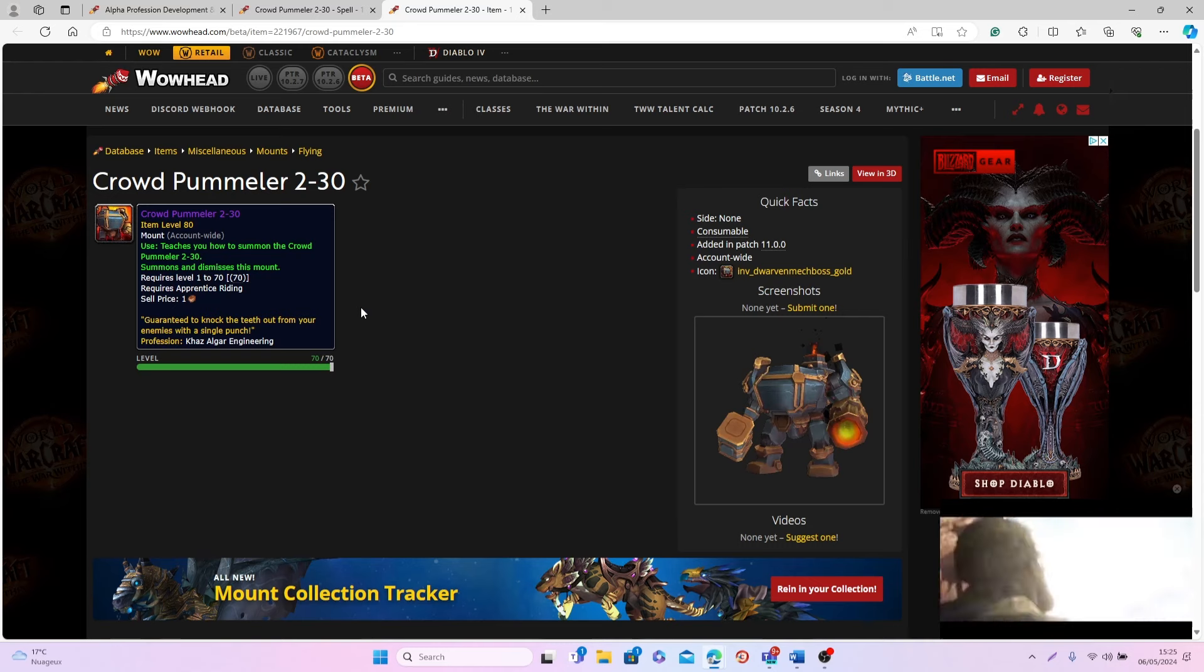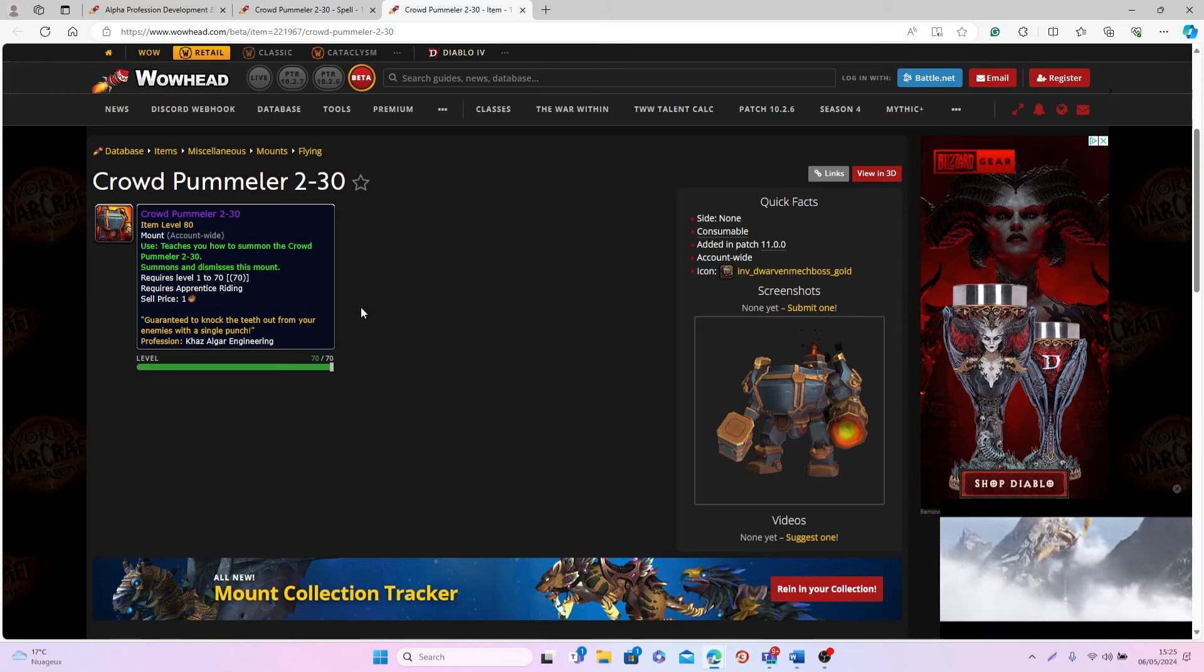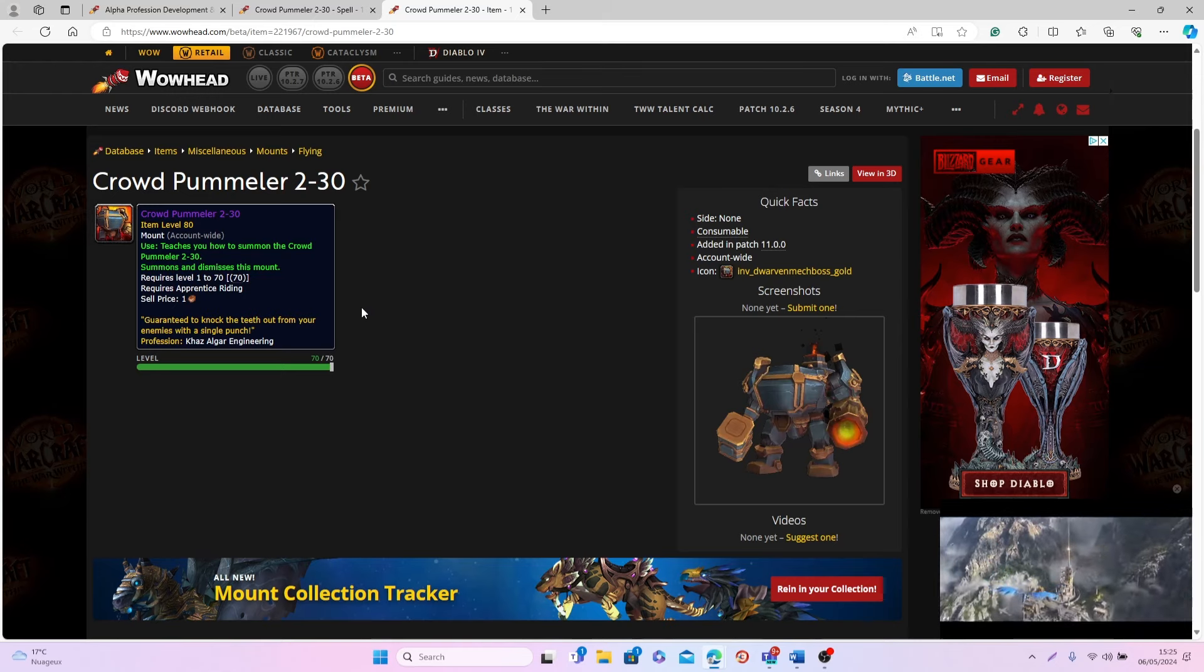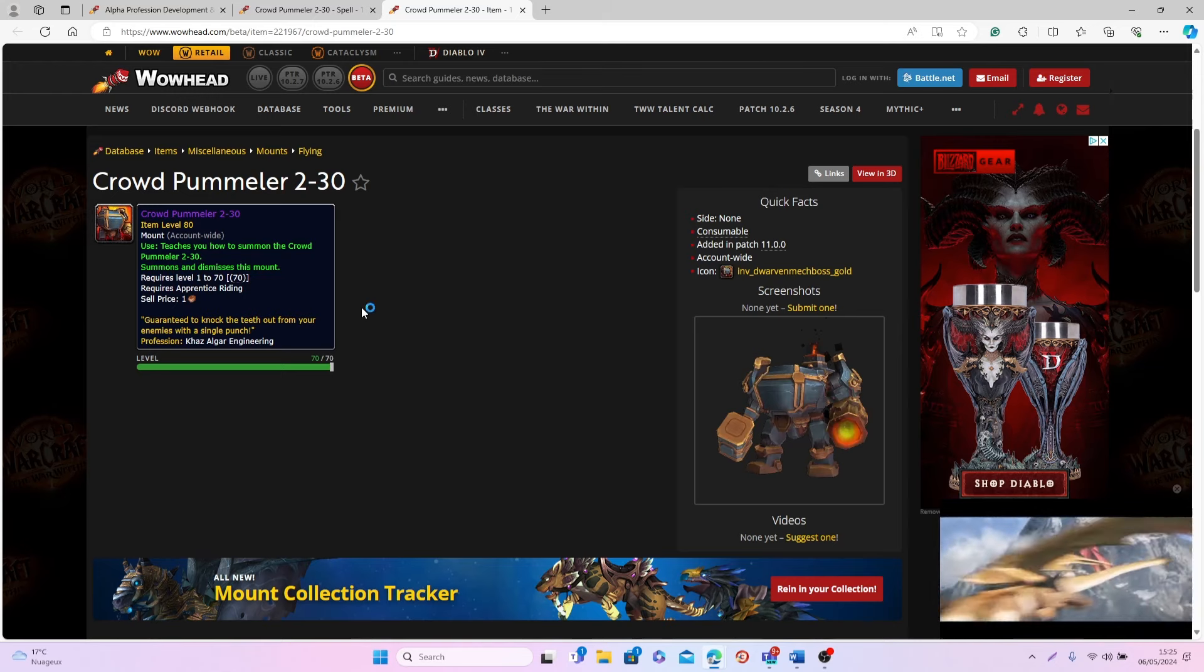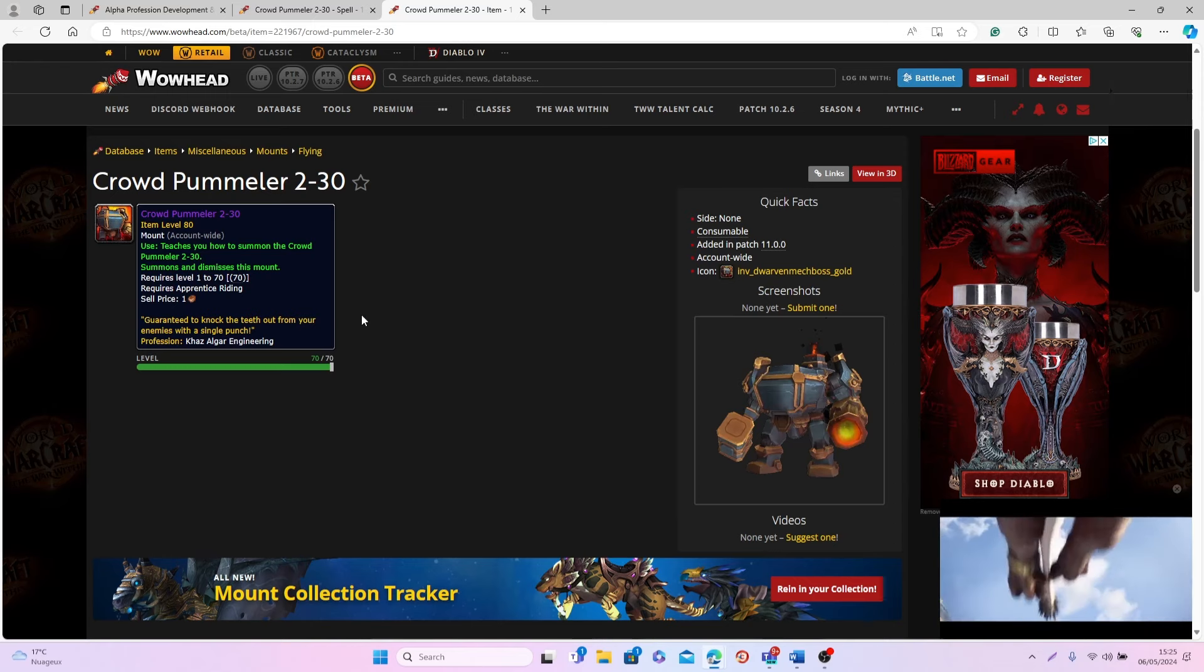Which I think is a really good way for people to either spend their gold on mounts that they want to get from the Auction House, or for people to spend their time crafting these different mounts and then making a profit with them.